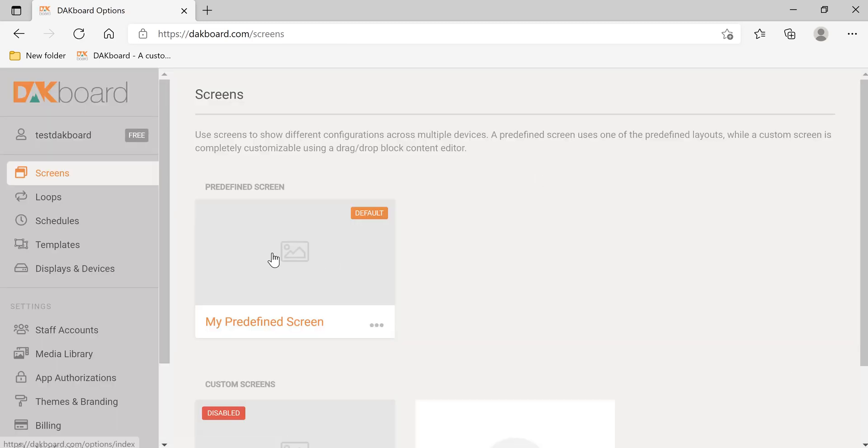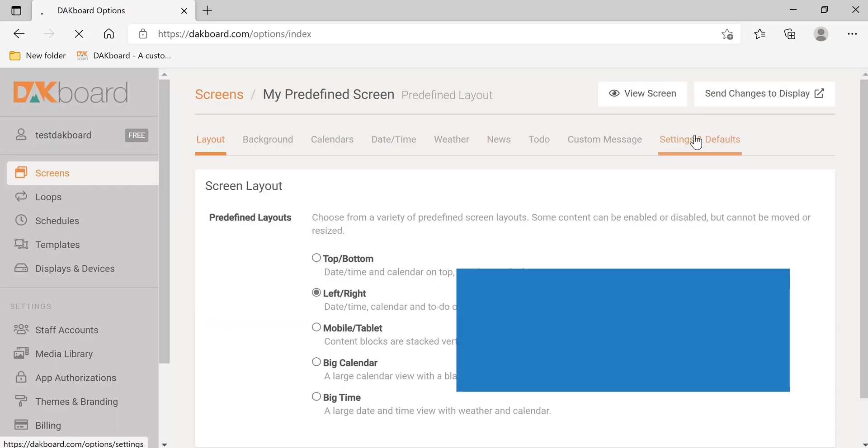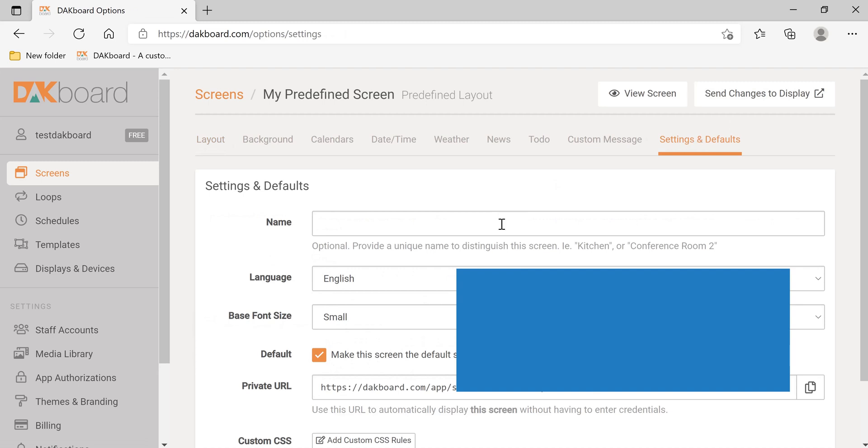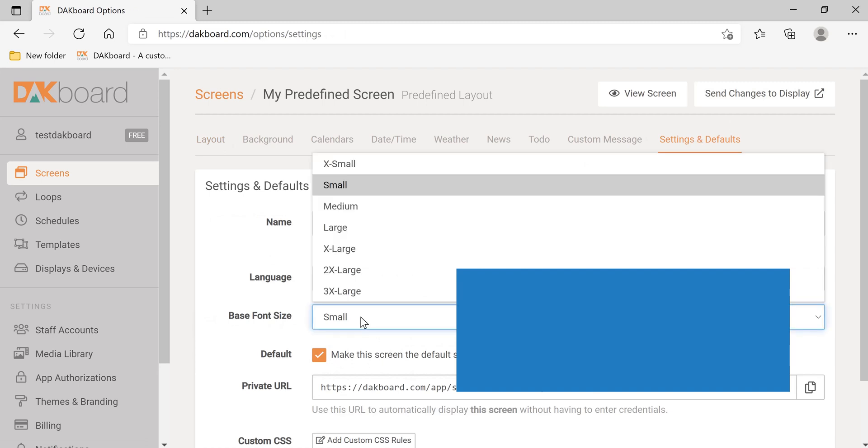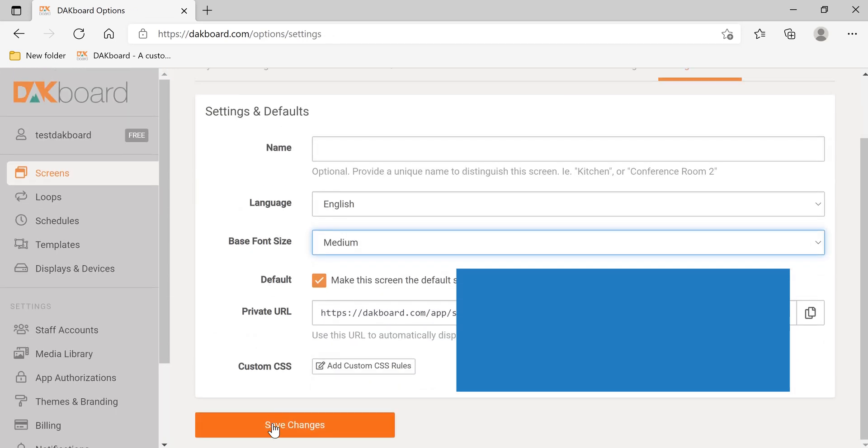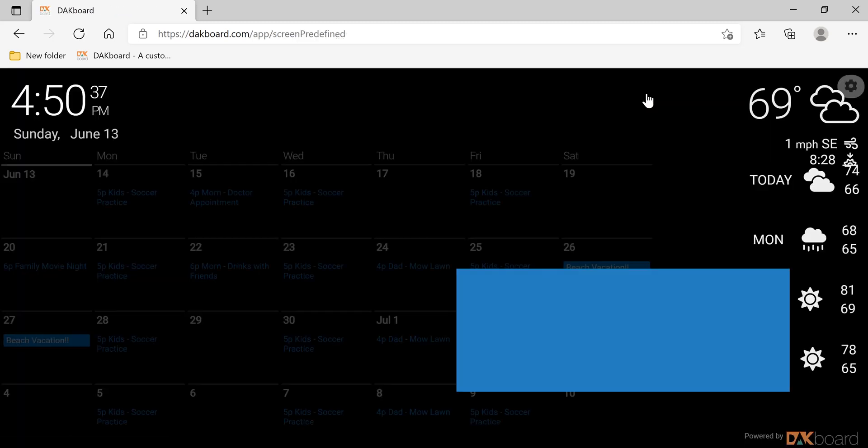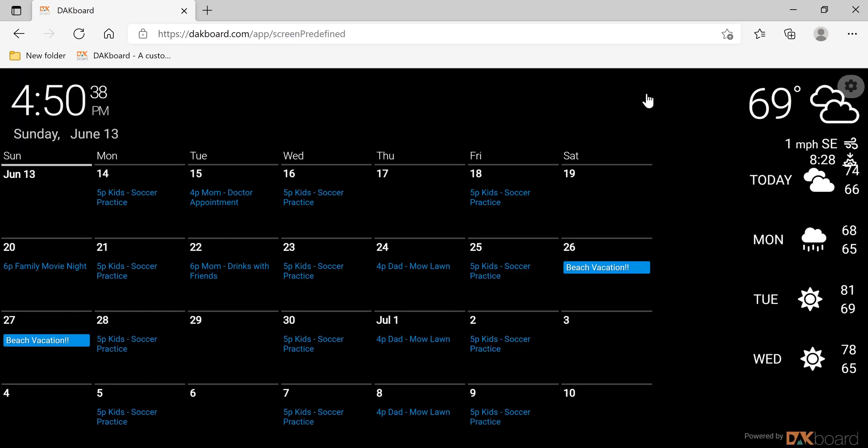Let's click Options, Edit, Settings and Default. Let's try Medium. Scroll to the bottom and click Save Changes, send changes to display, and view screen. A little bit larger.